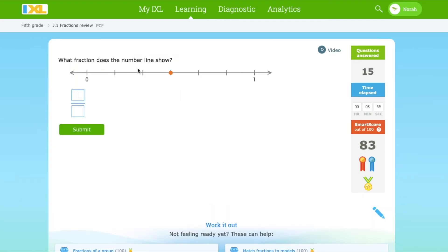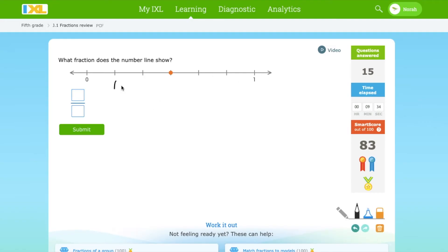Which fraction does the number line show? How many parts are there? 1, 2, 3, 4, 5, 6 parts. 1, 2, 3. This is 3 over 6.